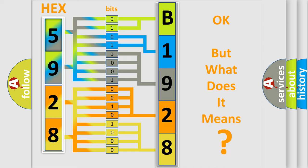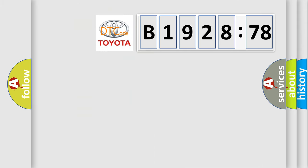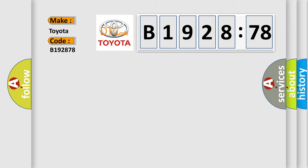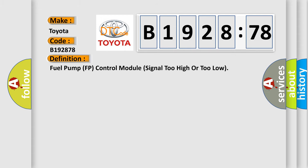The number itself does not make sense to us if we cannot assign information about what it actually expresses. So, what does the diagnostic trouble code B192878 interpret specifically for Toyota car manufacturers?